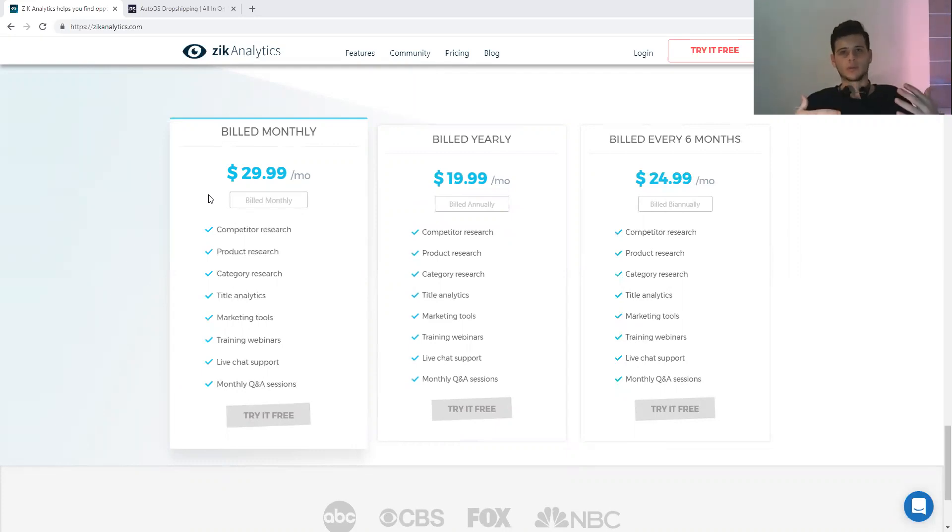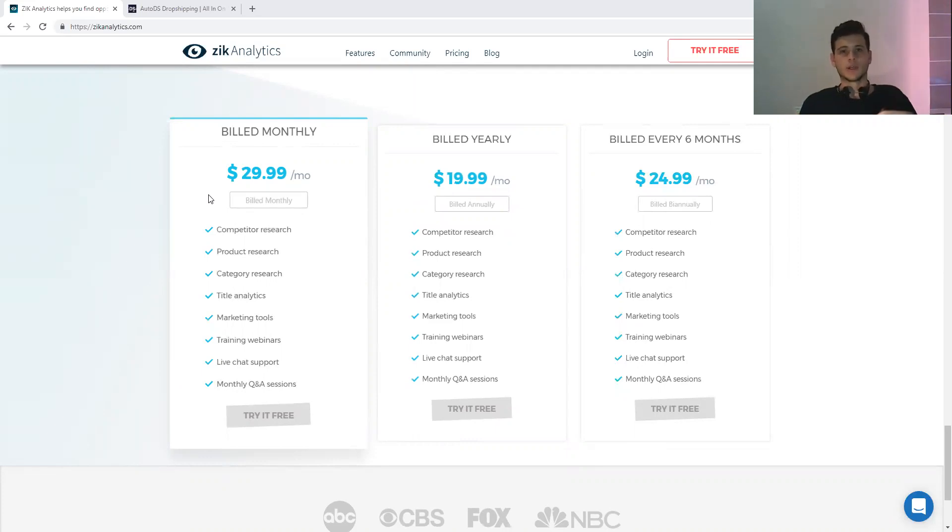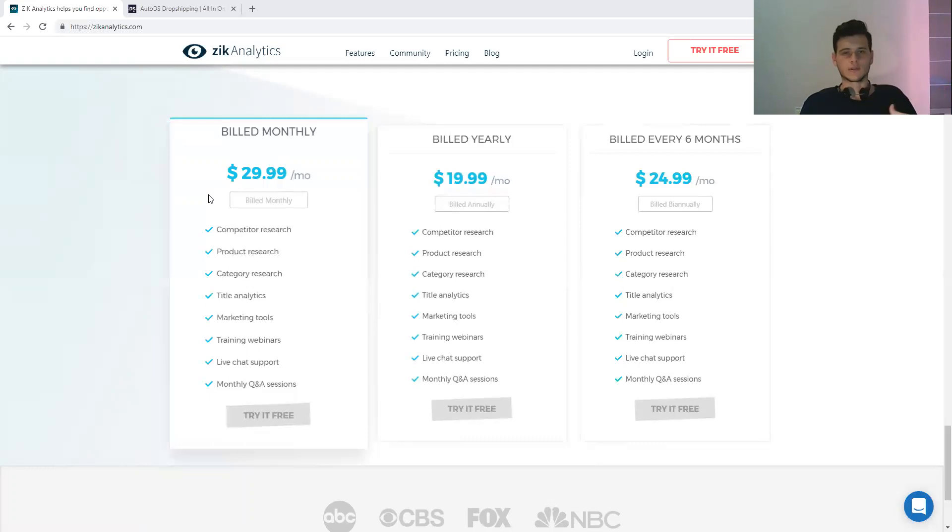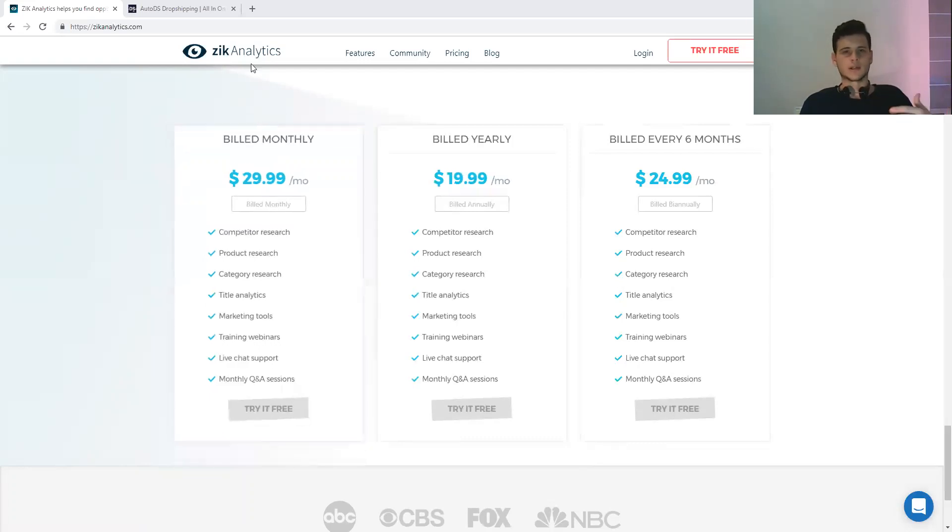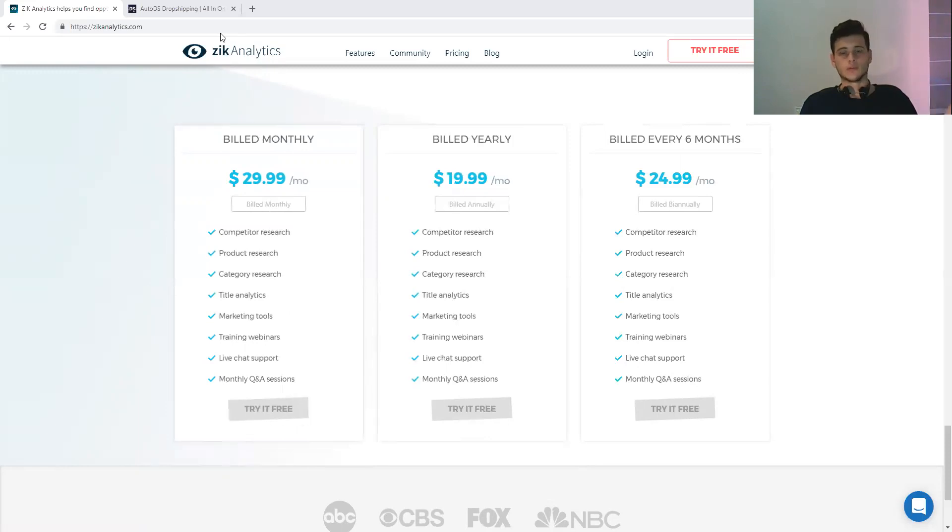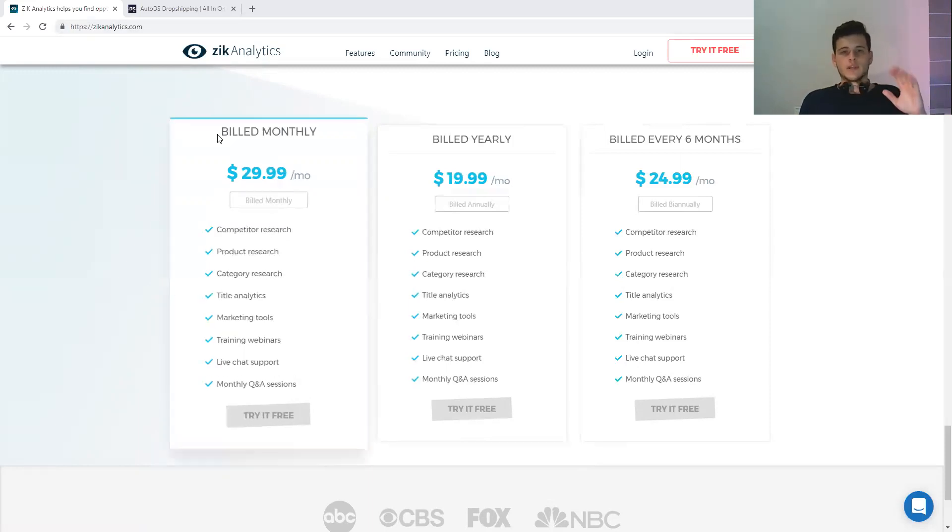They are always developing the software. You have links down in the description - it is an affiliate link. If you don't want to sign up with this link, you can just go to zeekanalytics.com, but if you decide to use my affiliate link, I will appreciate it.